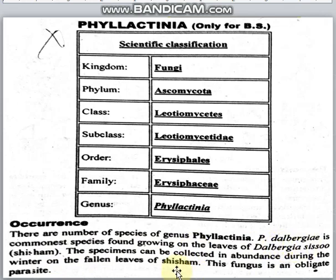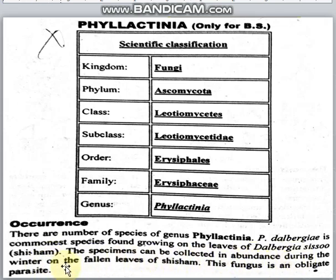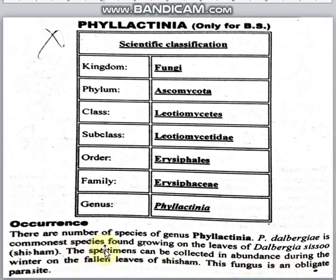Phylactinia dalbergiae is the commonest species, found growing on the leaves of Dalbergia sissoo, which we call shisham. The specimens can be collected in abundance during winter on the fallen leaves of shisham, as it grows in winter.